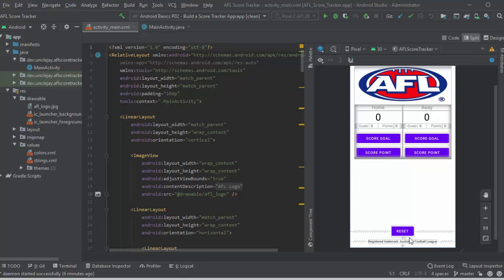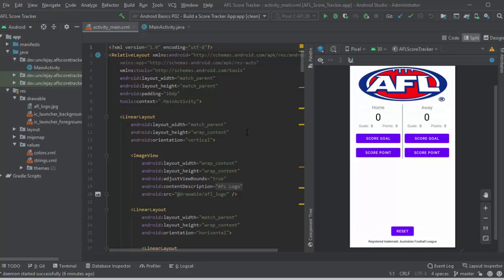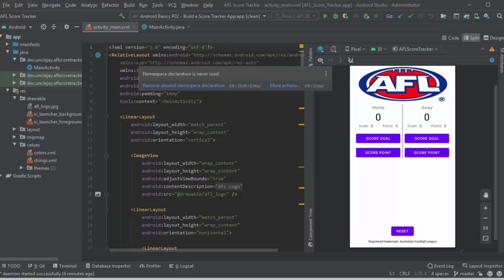There is a Reset button as well that will reset the scores. And because I'm using a logo, there's also a mention for courtesy of the trademark owners.